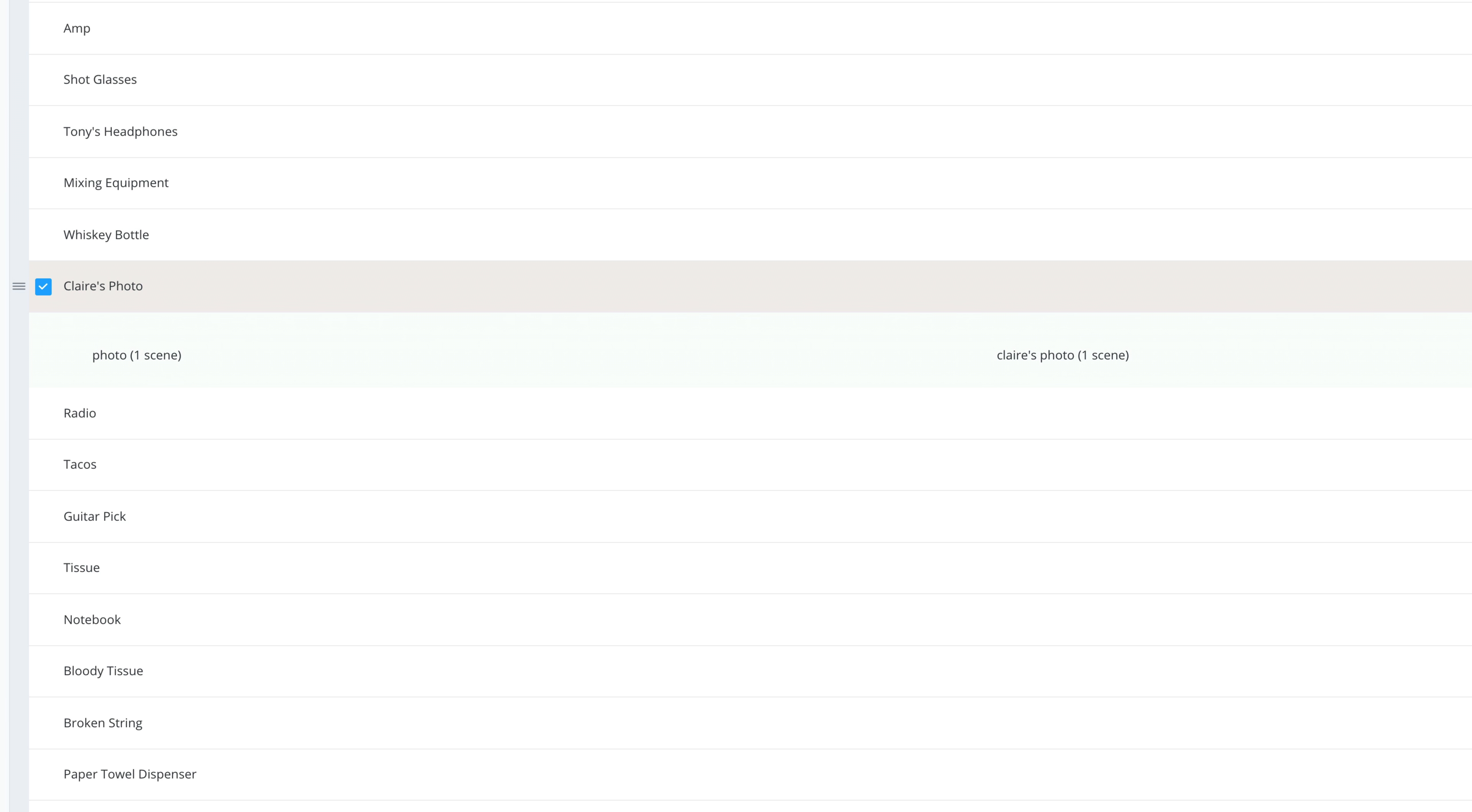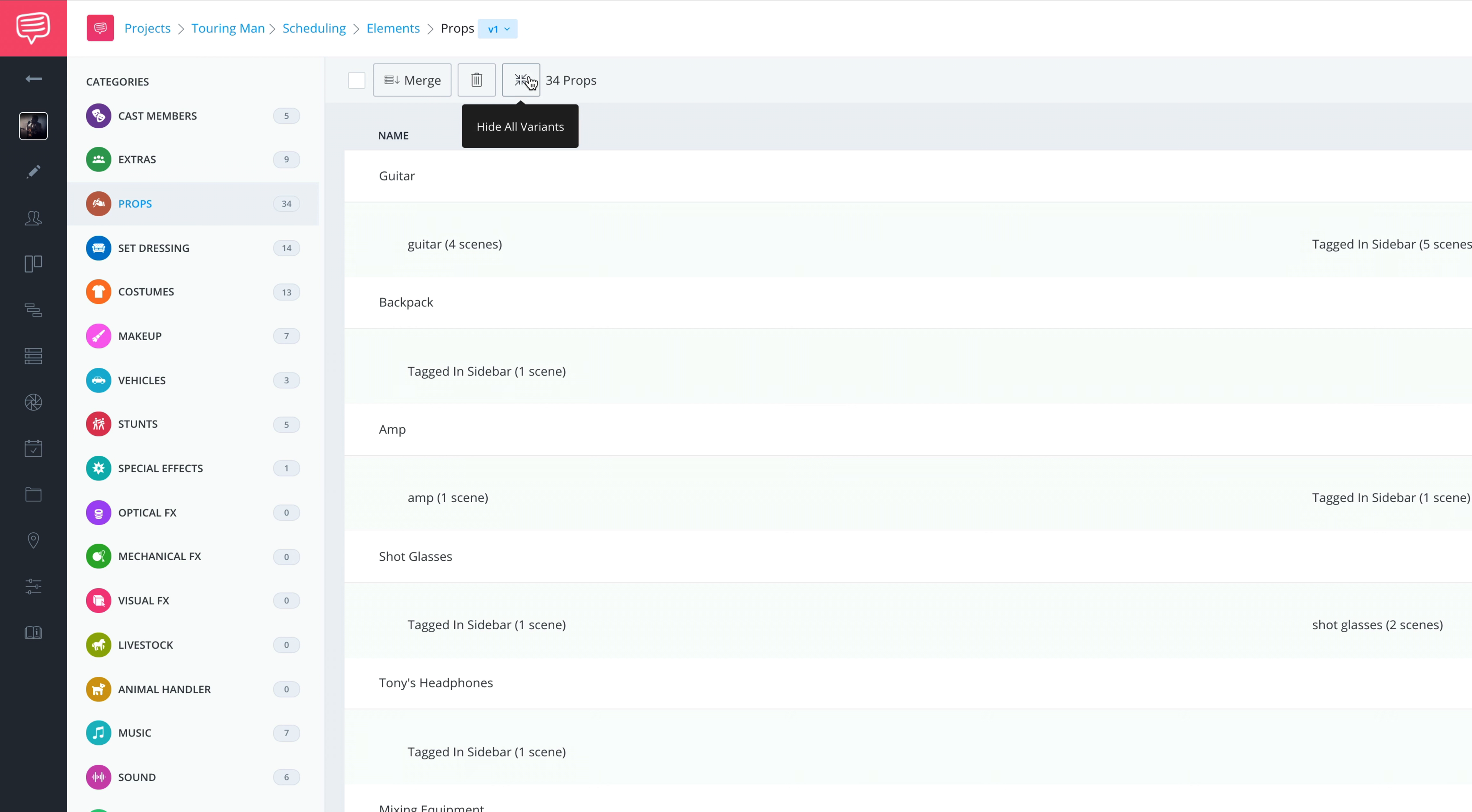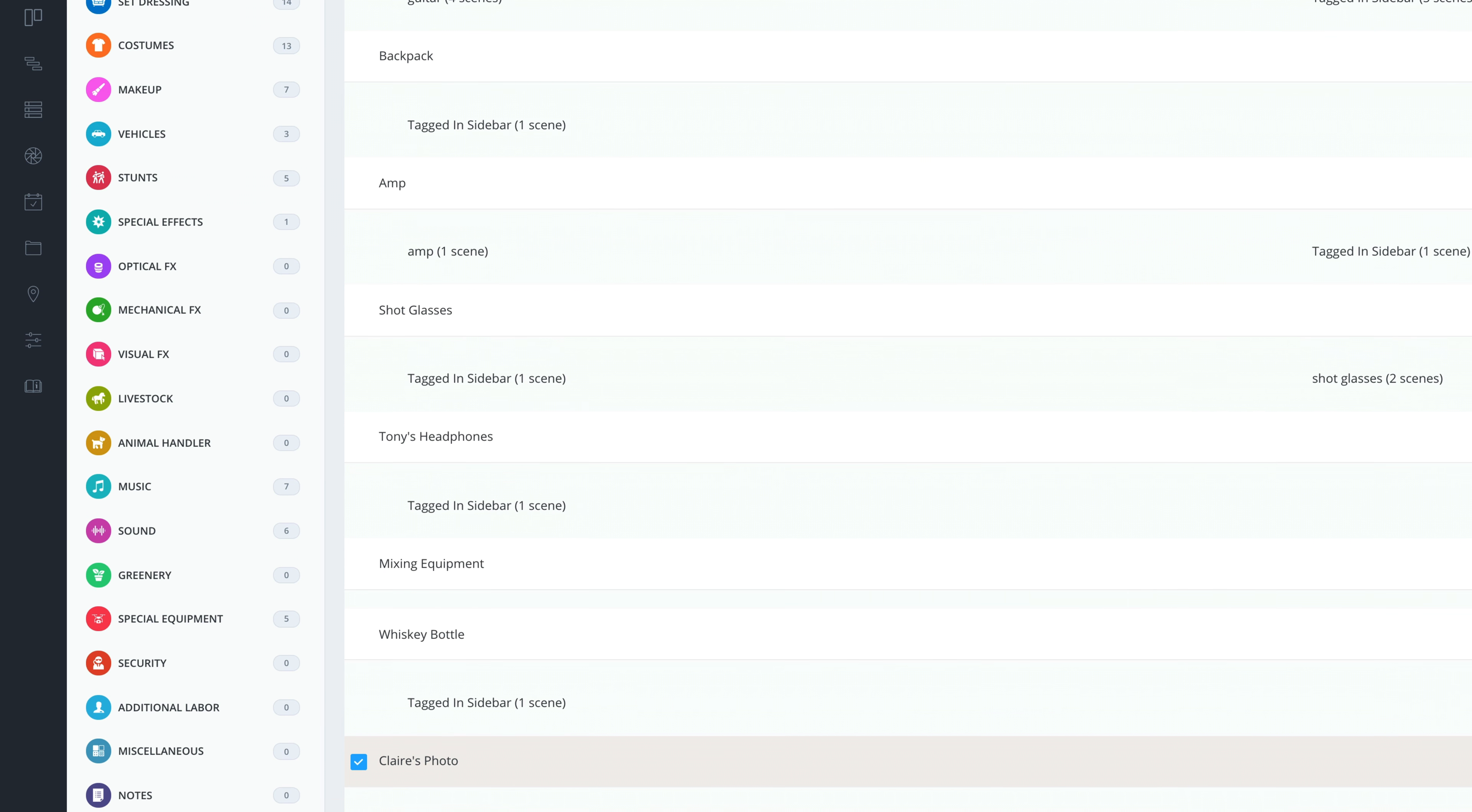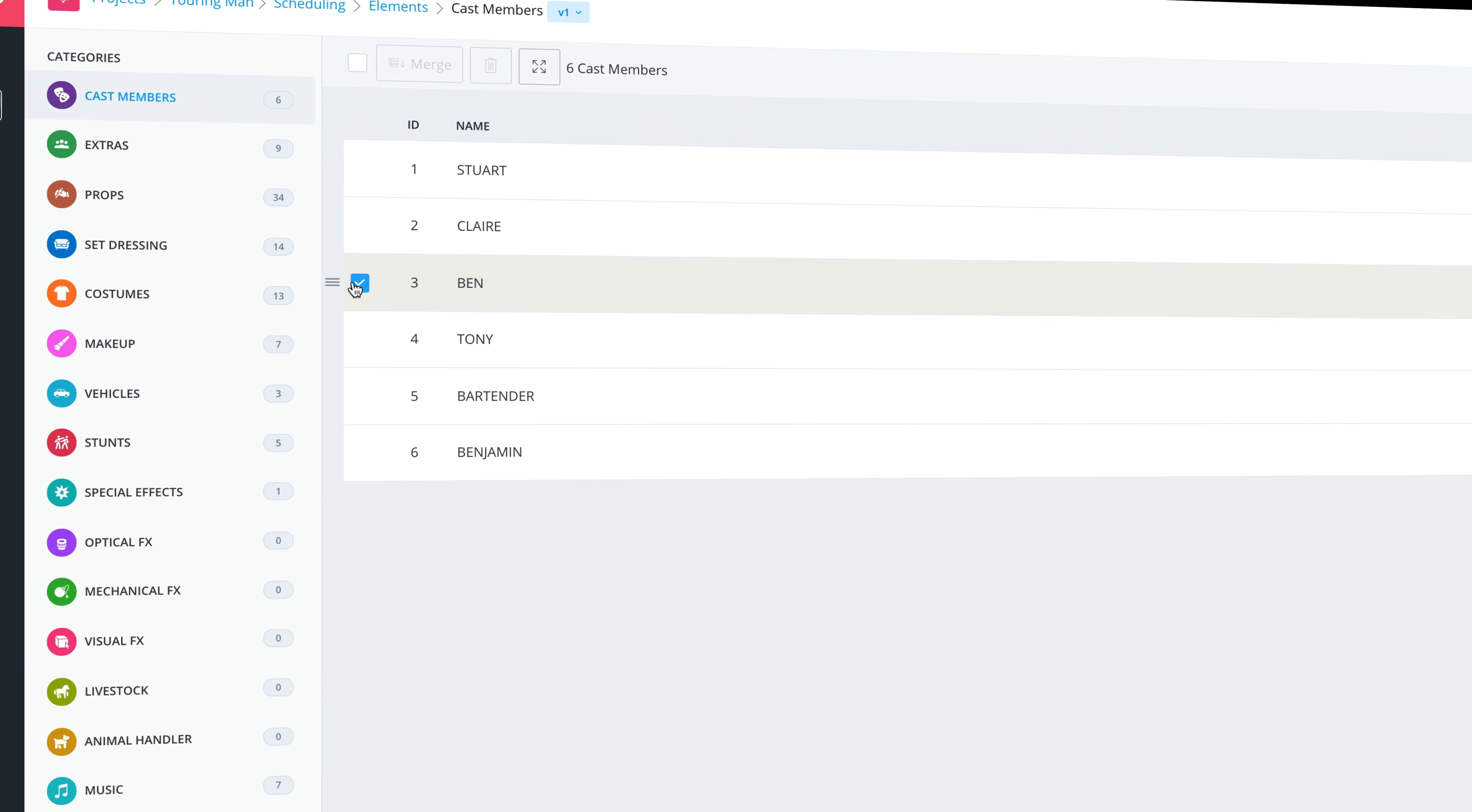To see the variants for every element in a section, simply click here. Watch the next video to learn how to manage cast members in StudioBinder.